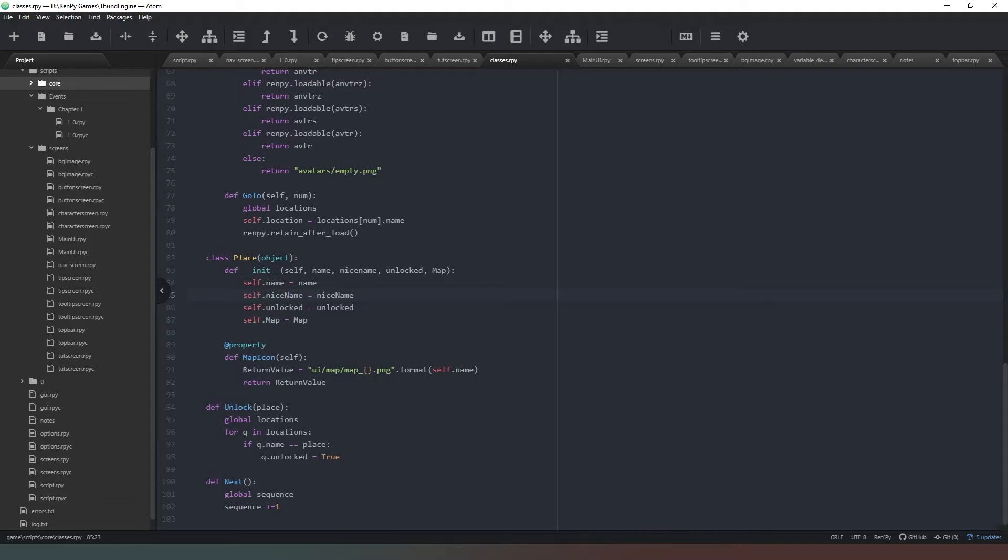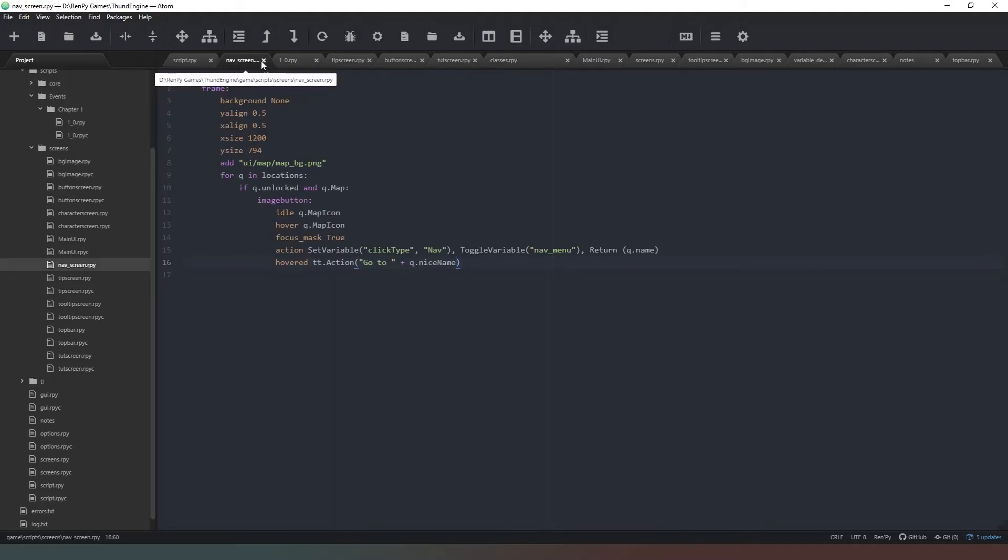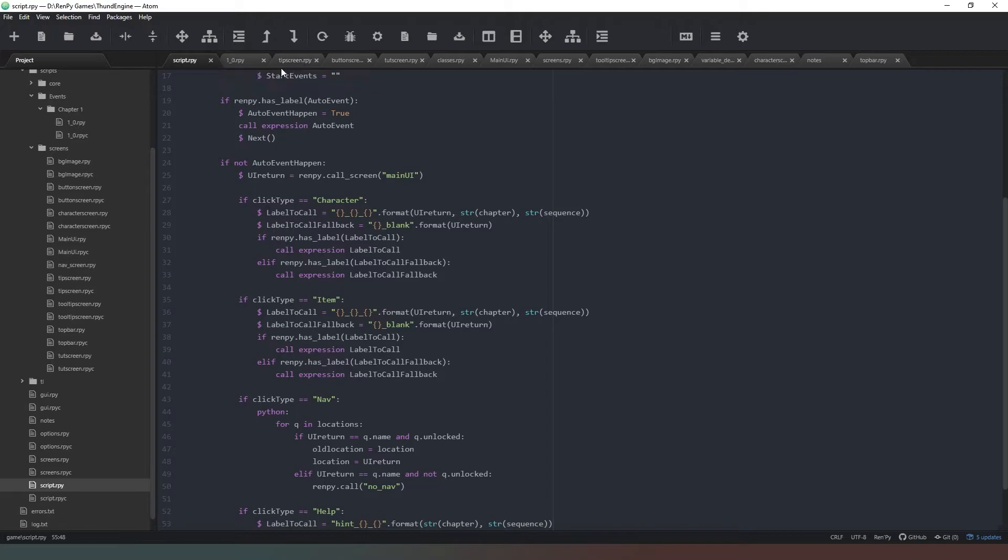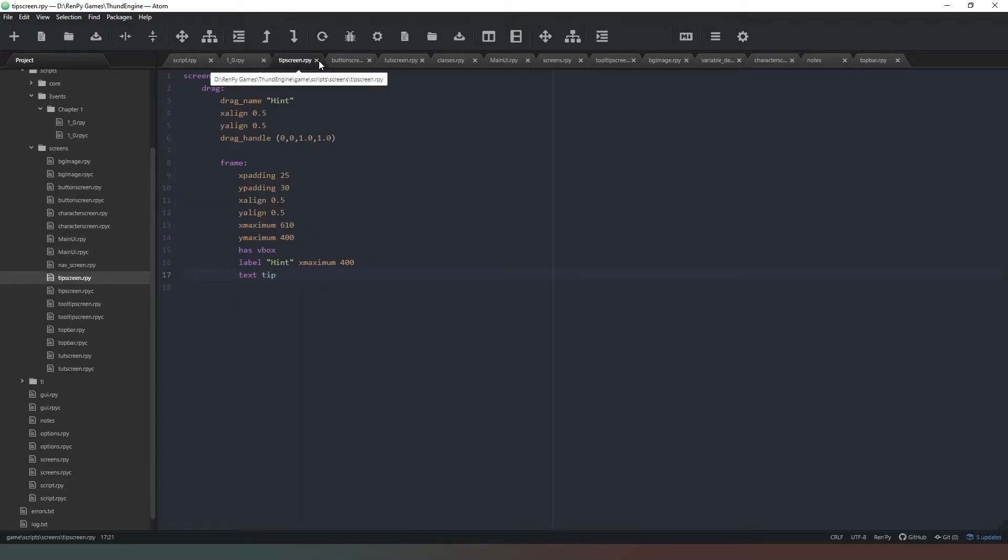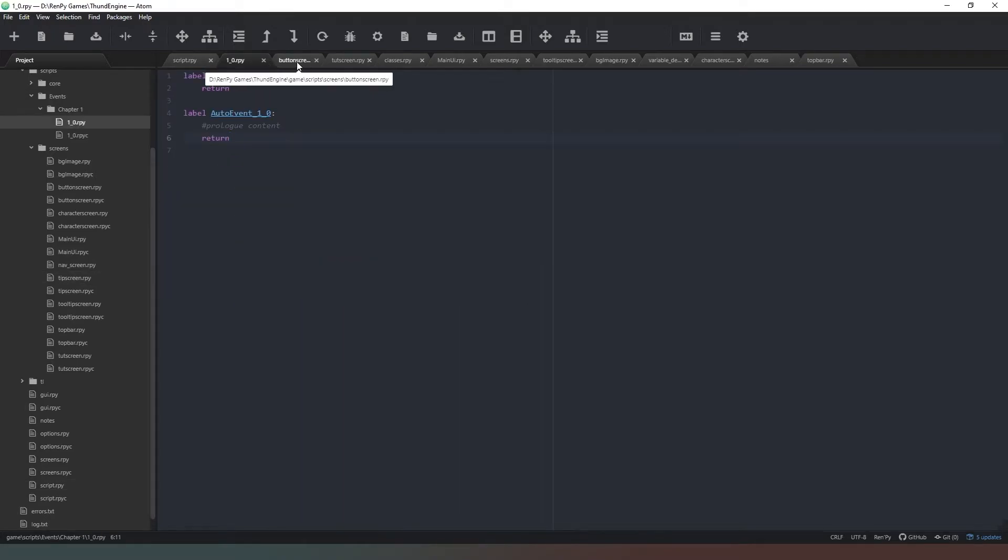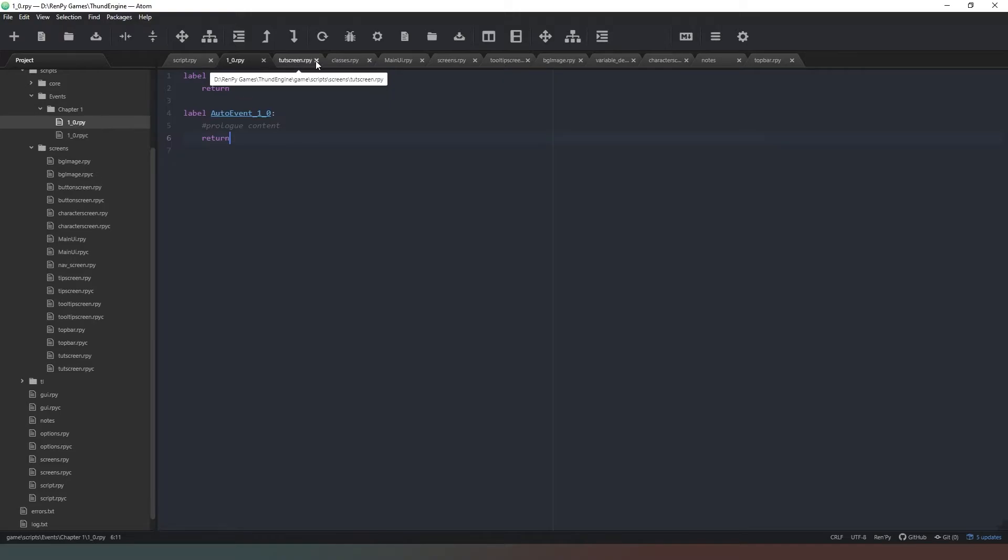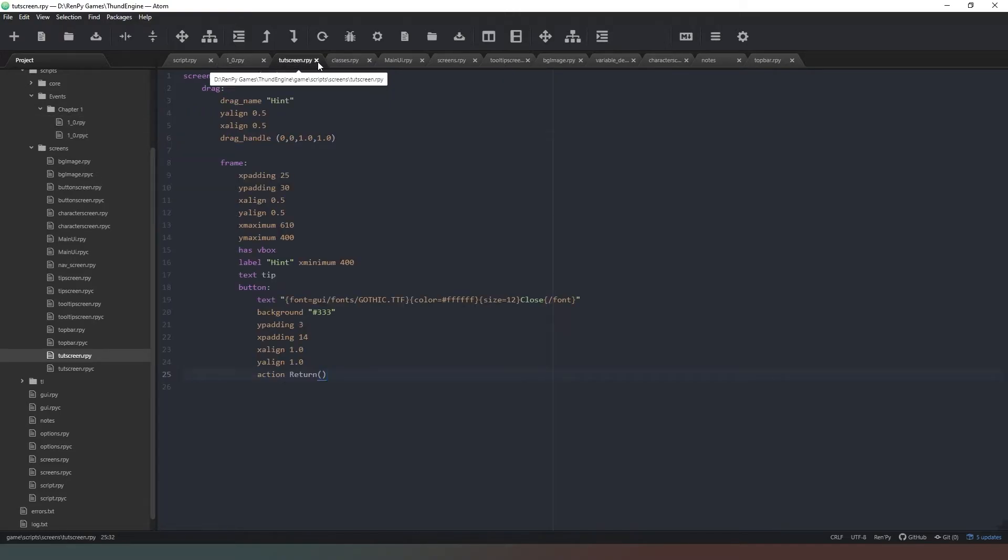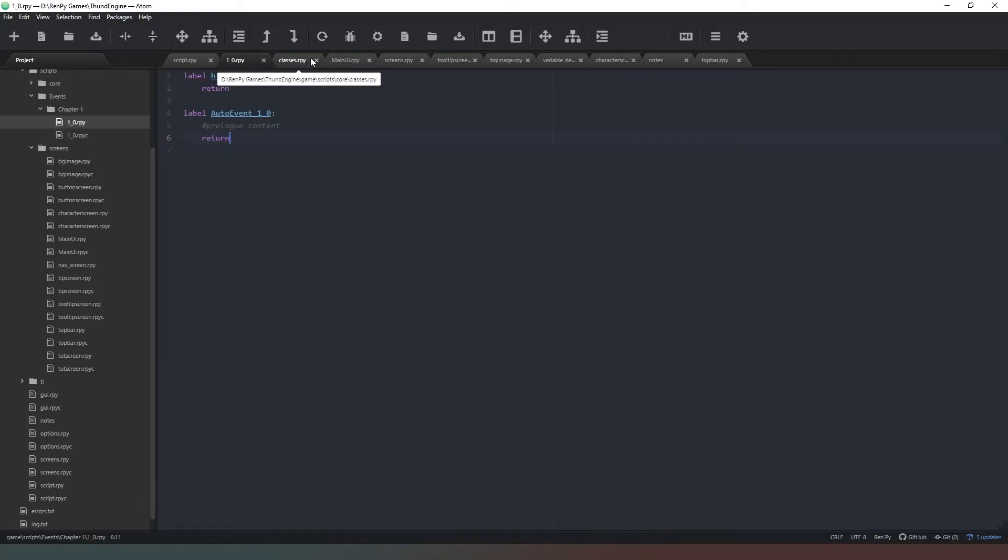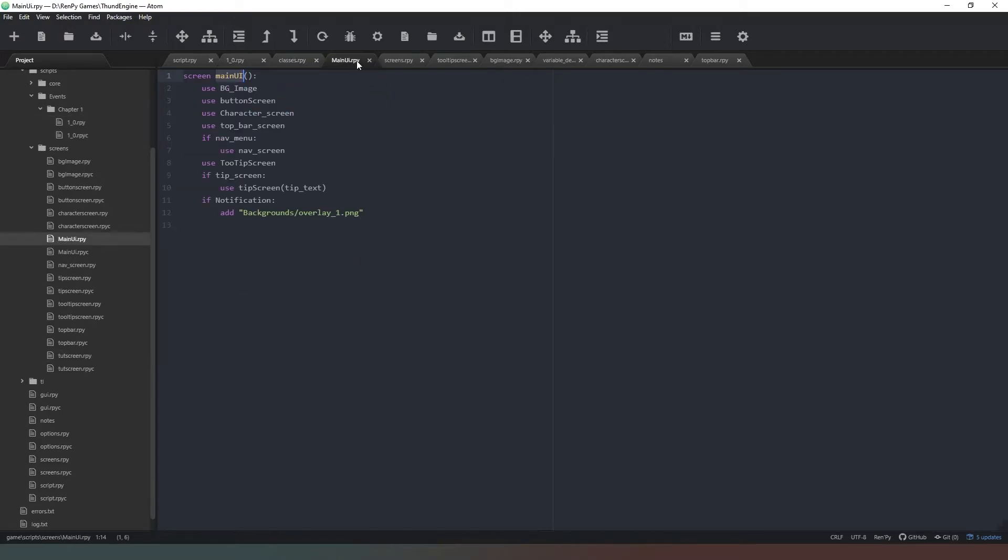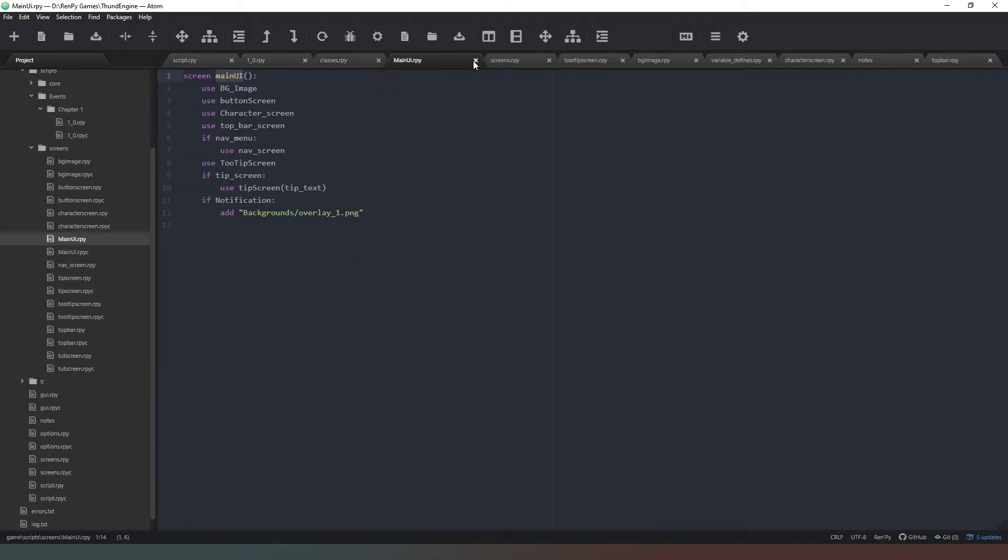So that's our nav screen completed. We can actually close some of this stuff down now. I've got way too many windows open. I'm going to close that one down. We've got tip screen, we can close that one down. Button screen, we can close that one down. Tutorial screen.